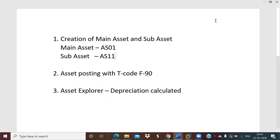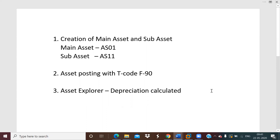Hi all, welcome again to my channel. If you have not yet subscribed, please subscribe. In this video we will see how we can create a main asset and also a sub asset. With reference to the main asset we will create a sub asset. The transaction code for main asset is AS01 and for the sub asset it's AS11. After that we will see how we can post that in F-90 and I will show you the asset explorer screen. Let's go to SAP.